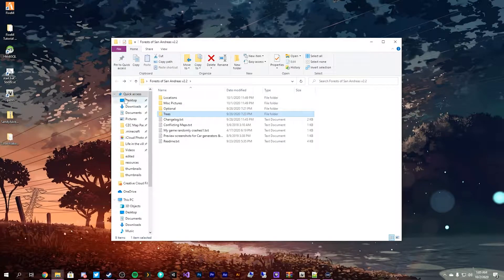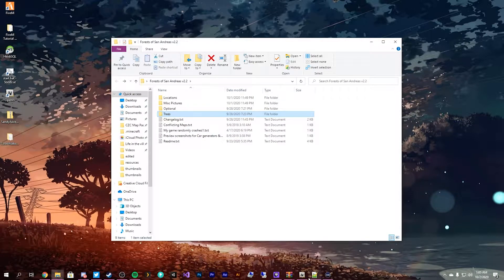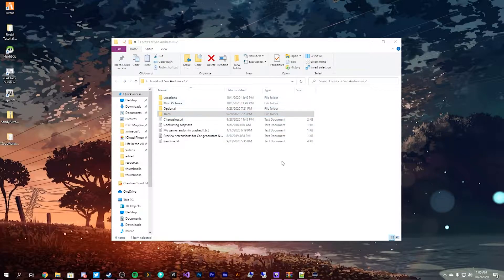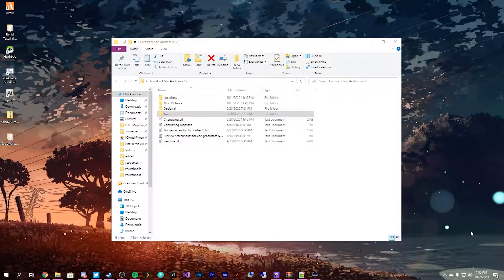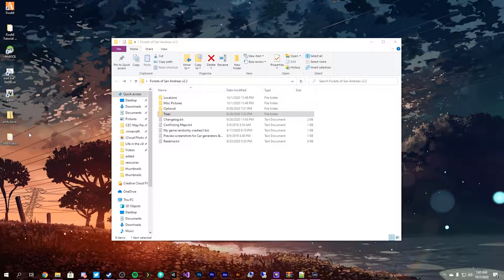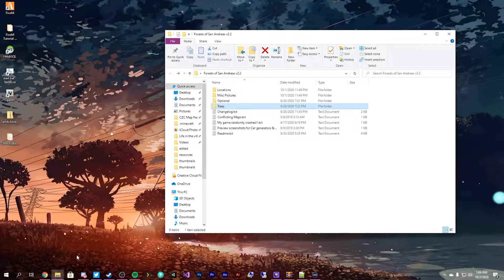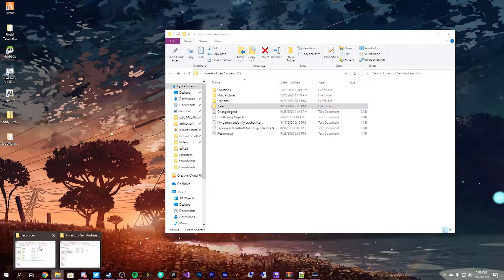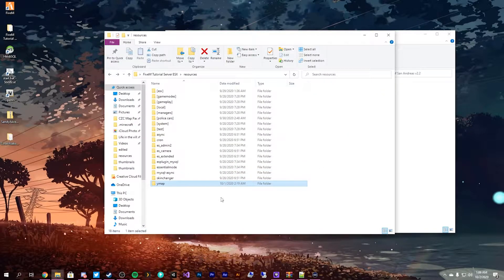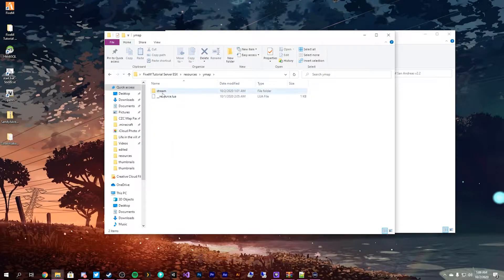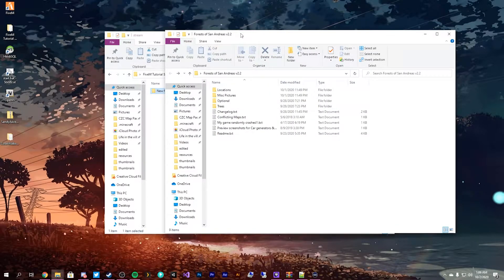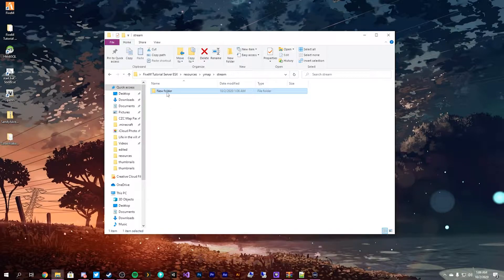So, that's where OpenIV comes in. We've installed it. I left a download link for you to install in a previous video. I actually have it still open. Let's pop open our resource folders here, our server and everything. I'm going to go into our YMAP folder stream, and I'm going to call this forests of San Andreas, because that's what this is going to be.